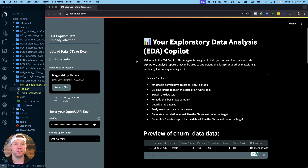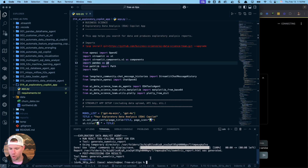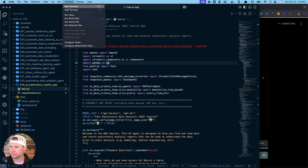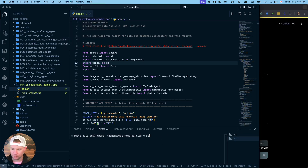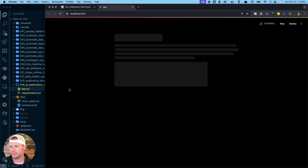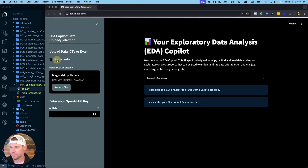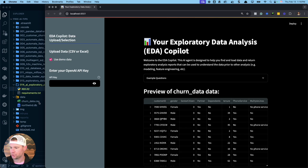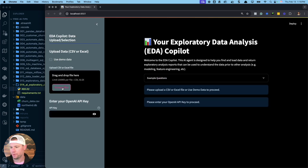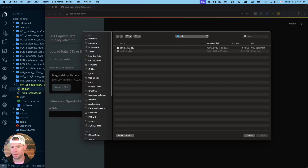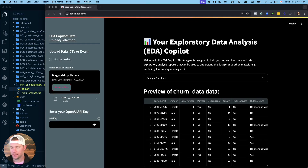We'll have a separate video that shares exactly how to build this for yourself. First things first — you're going to go to this app.py file, open up a terminal, and run: streamlit run 014_exploratory_app/app.py. That's going to fire up the Streamlit app. You can use demo data, which will pull data from the churn data in my data folder. You'll also enter your OpenAI API key, or alternatively upload a different CSV or Excel file if you want.